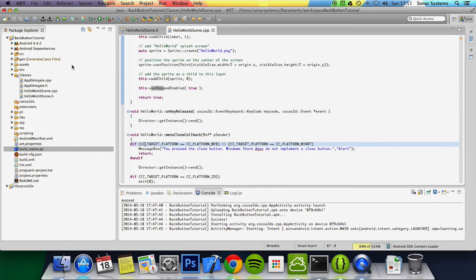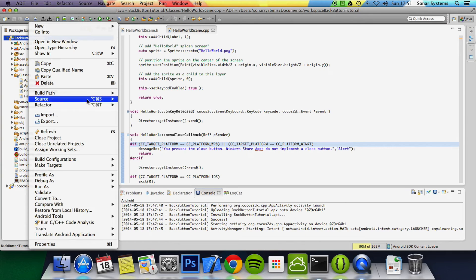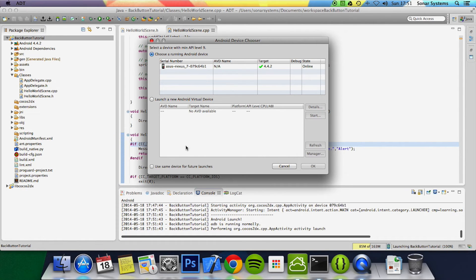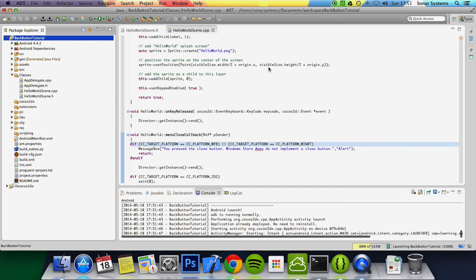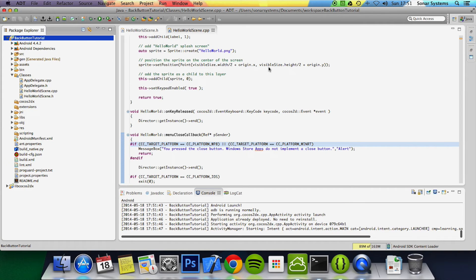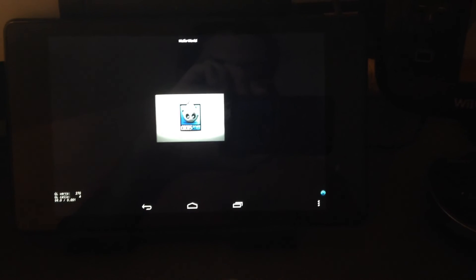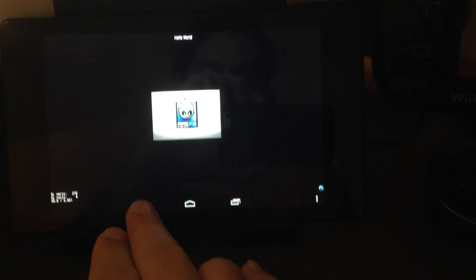it. And now if we run it, right click, run as Android application, going to run it on a device. Going to just get this video in focus so you can see it. And now if I click the back button, it